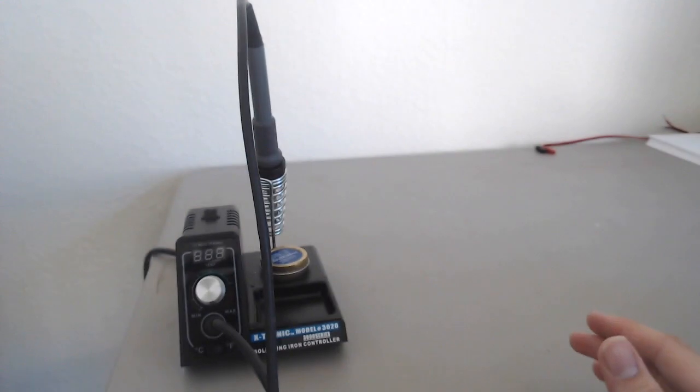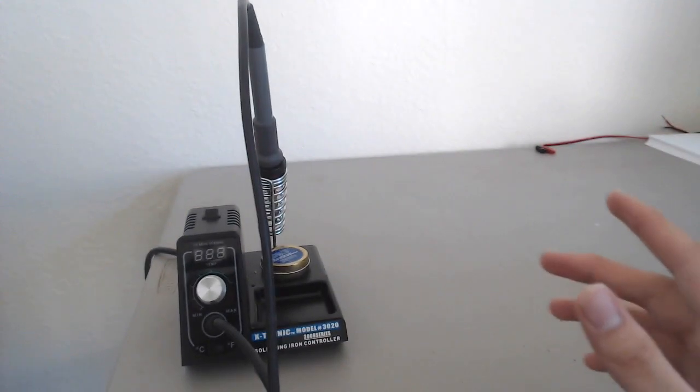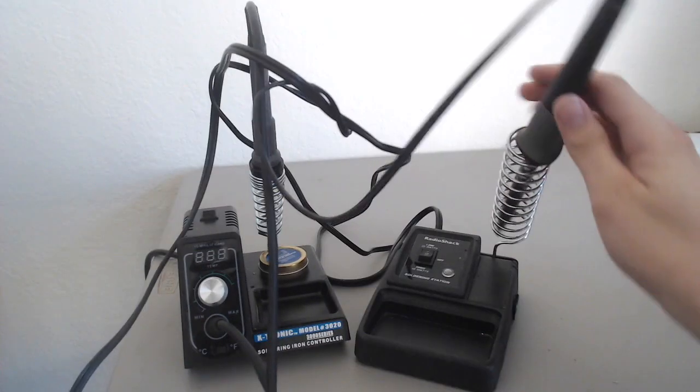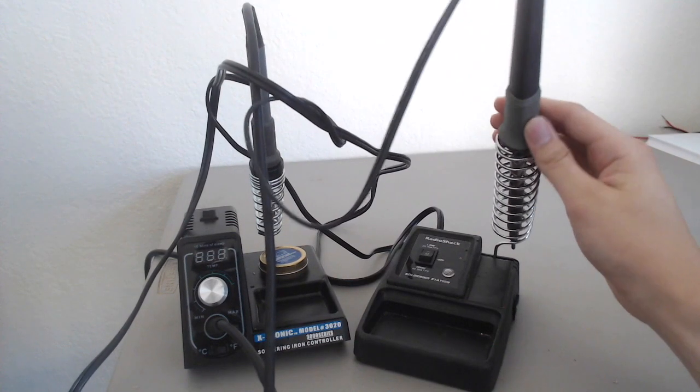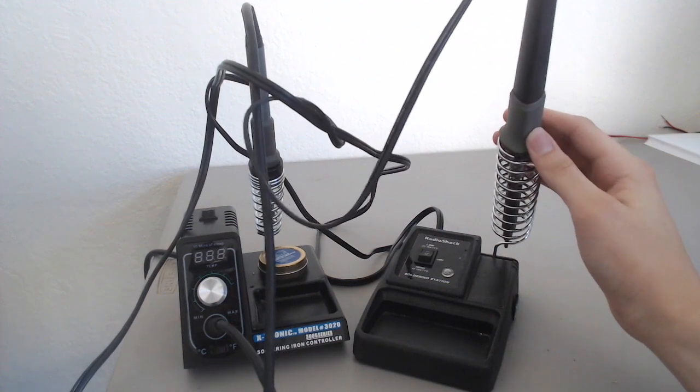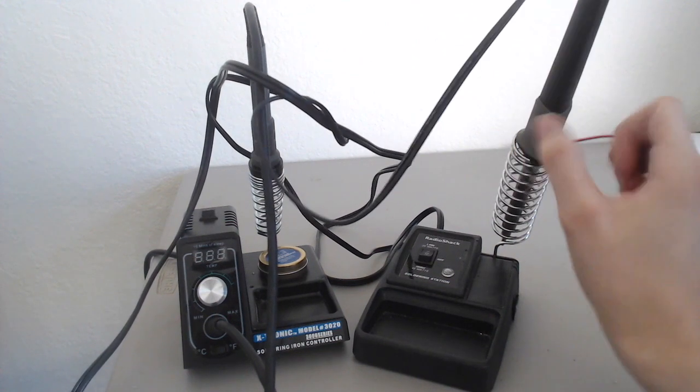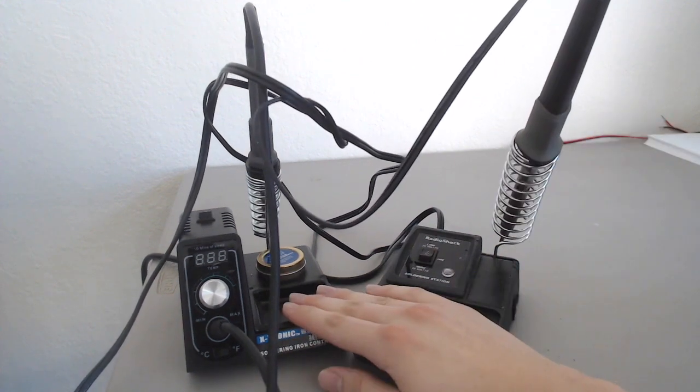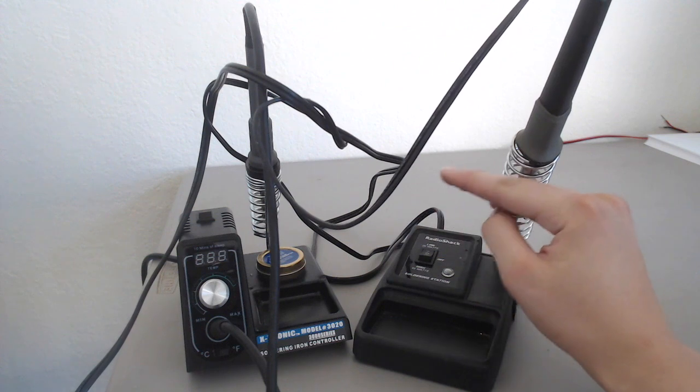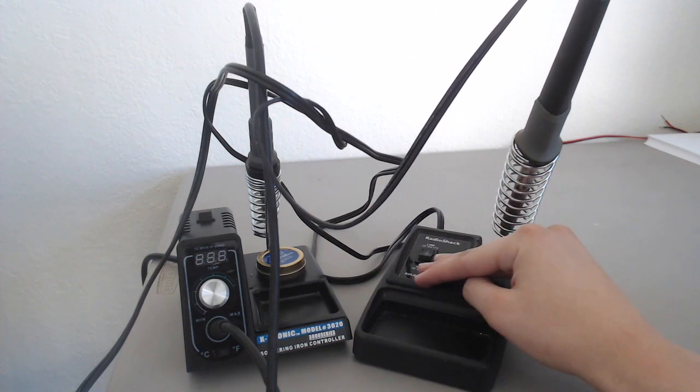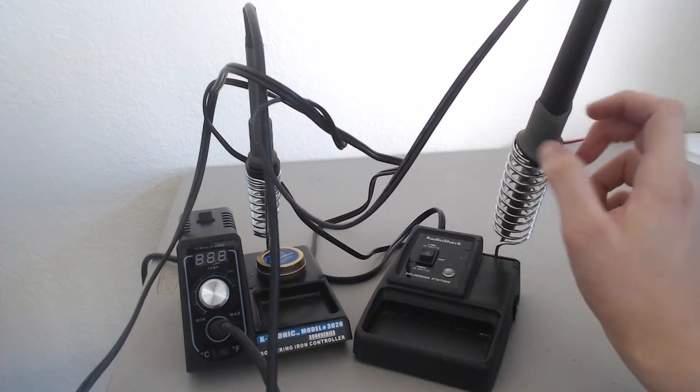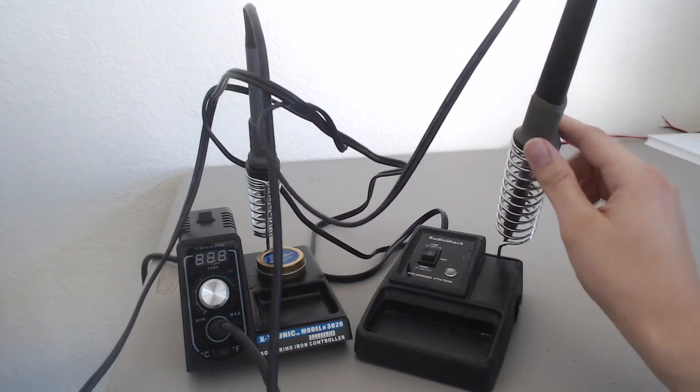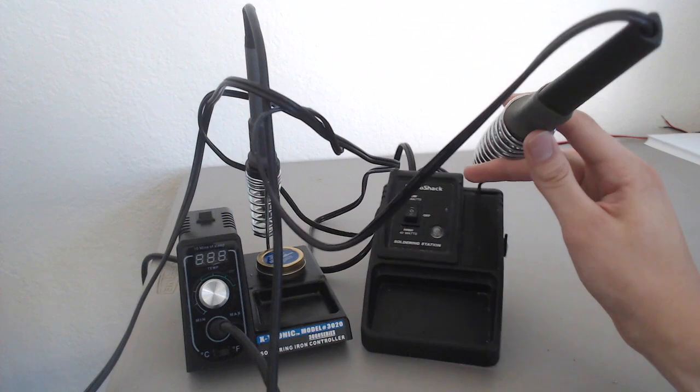So what I think we're going to do right now is I want to compare this soldering iron to my old soldering iron. This is the soldering iron I had basically been using entirely up until I got this one. I learned to solder on this soldering iron, which is cheap and very basic.